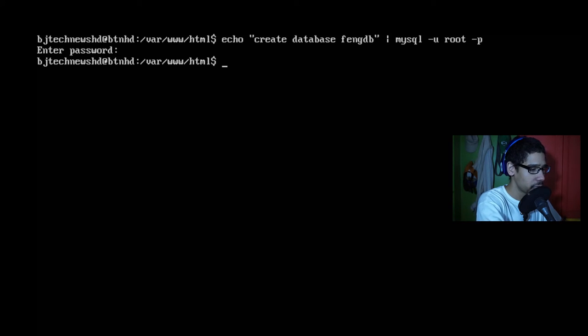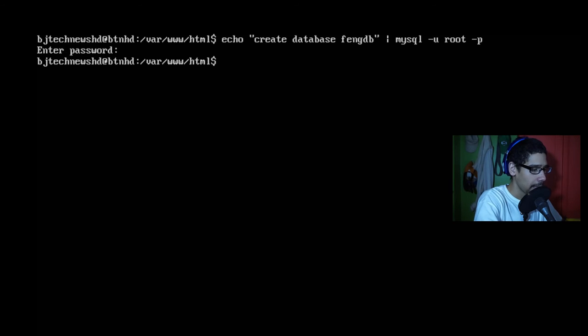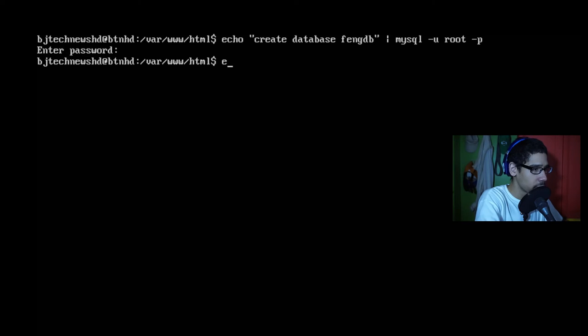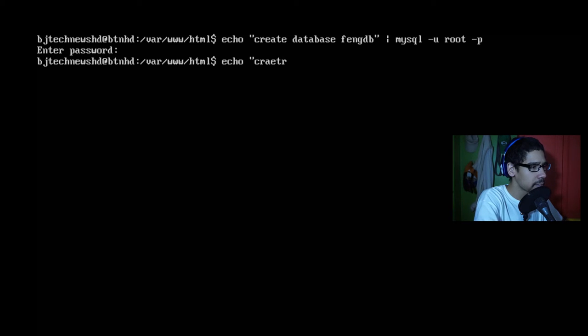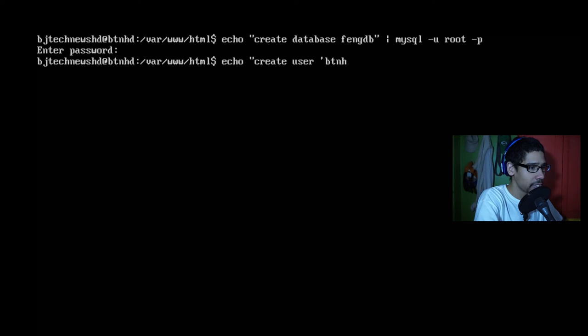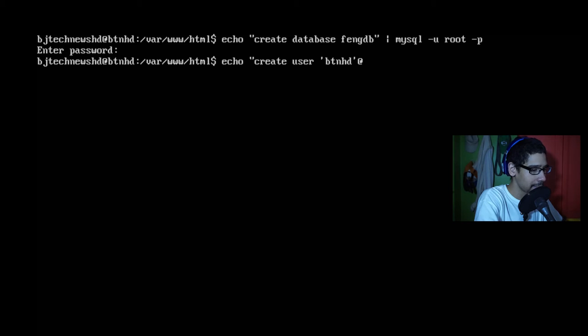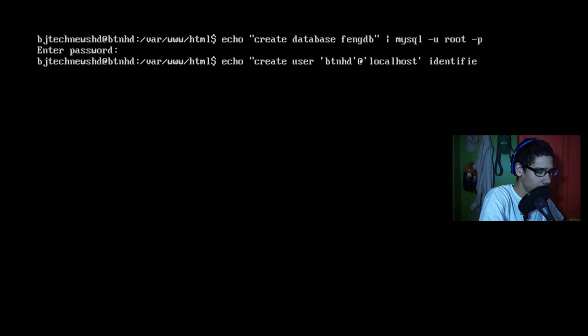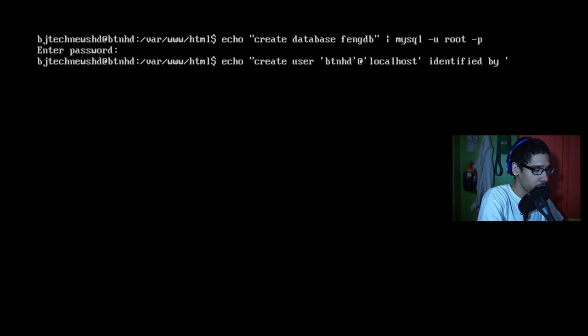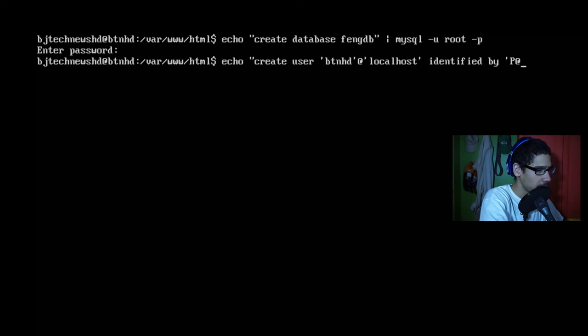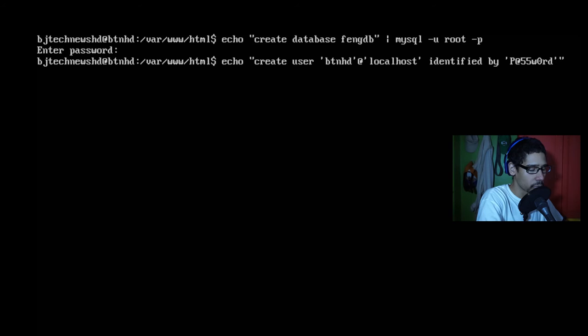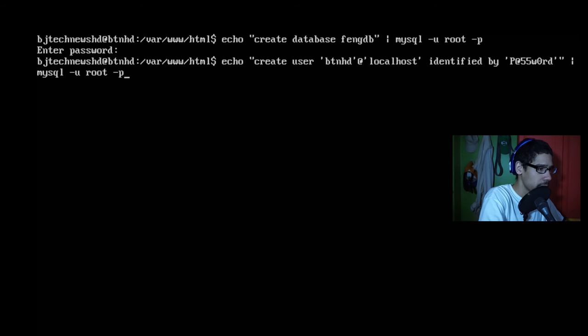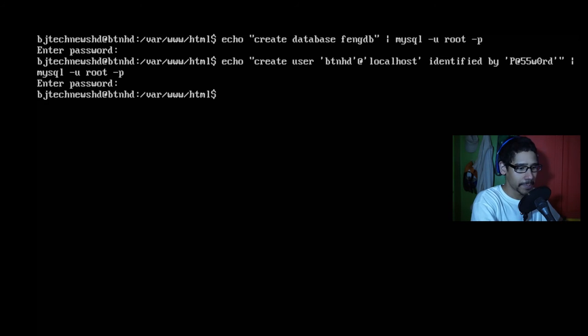Now the next thing that we need to do is create a user account and assign a password to it. So I'm going to do echo "create user 'btnhd'@'localhost' identified by password", so this is going to be the password for it. There it goes. And then close the quotations and I'm going to pipe it to mysql -u root -p and enter the password. Awesome.